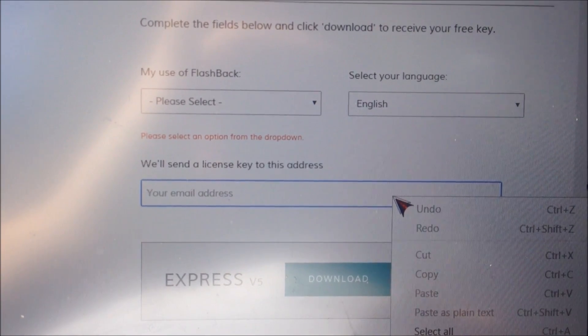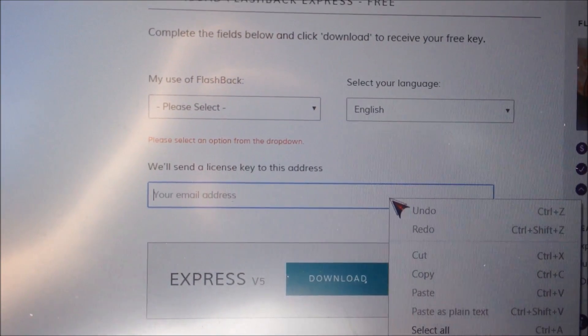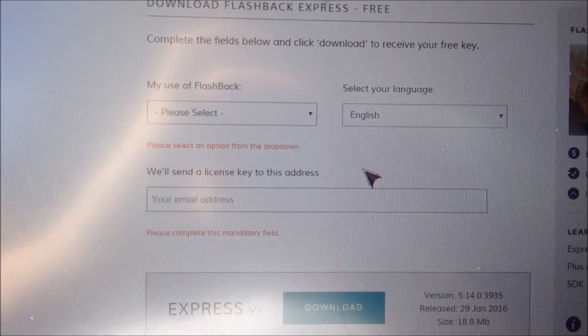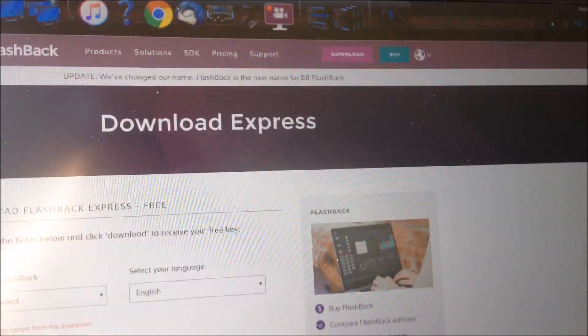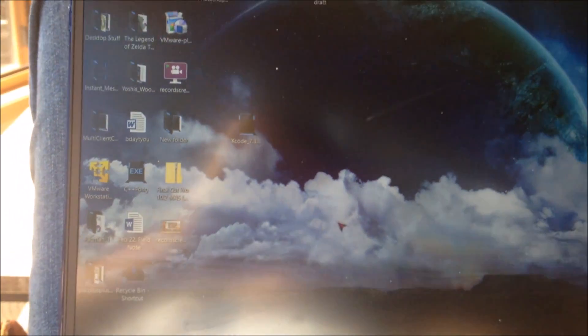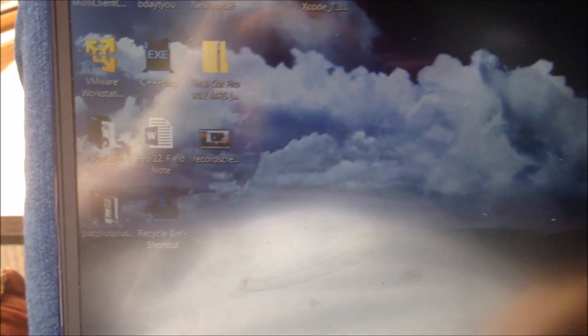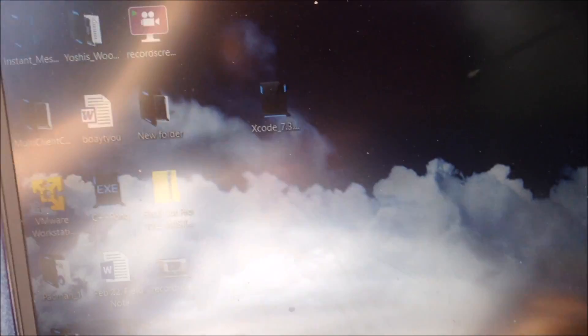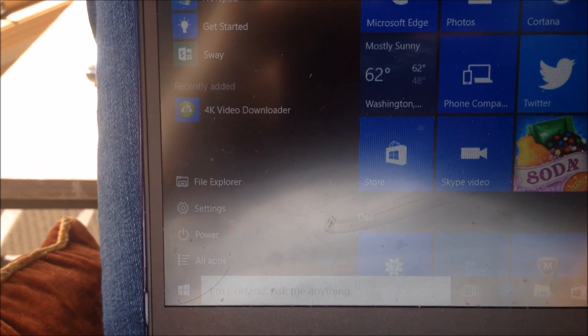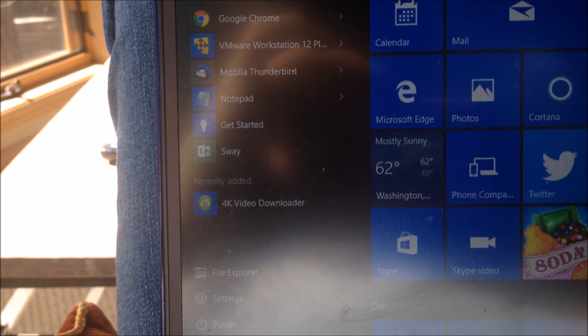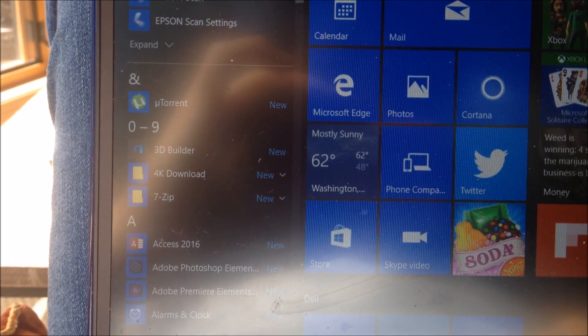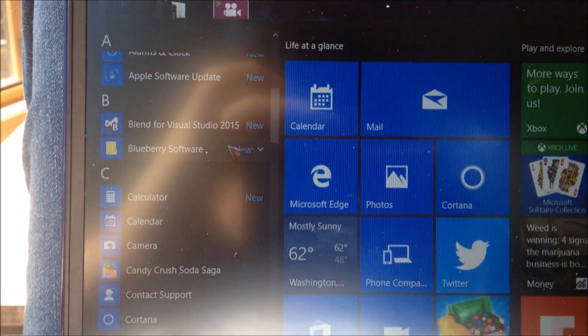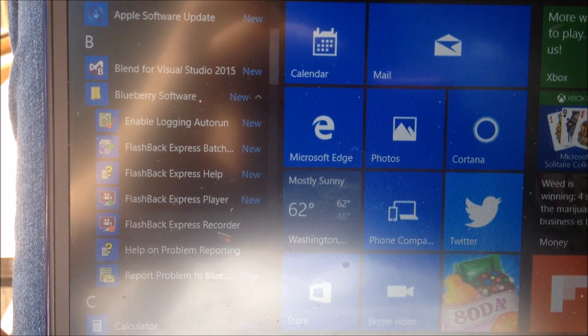Once you've filled this form out, you just have to click on the download button which is right on the bottom. But I'm not going to download it because I already have it. Then just click on the installer, then go to All Apps on your computer when you want to record your screen, then go down to Blueberry Software and open Flashback Express Recorder.